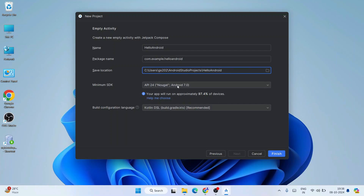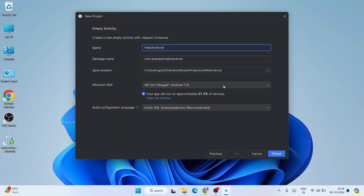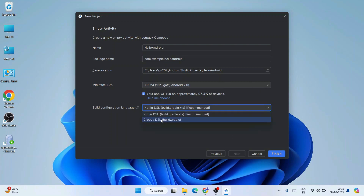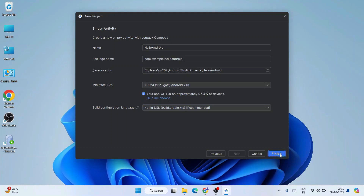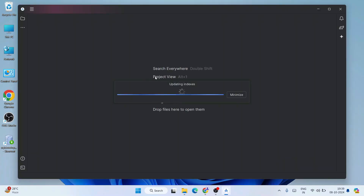The minimum SDK is version 7, and you can see that about 97.4% of devices will support this Hello Android project — that's what you want, maximum device support. Android 7 is totally fine. The default language selected is Kotlin DSL; if you want to change it to Groovy you can, but I'm keeping the recommended default — Kotlin DSL. Click Finish.